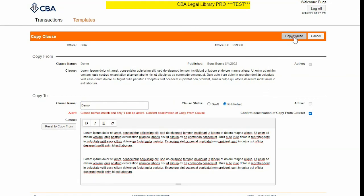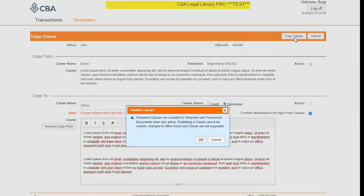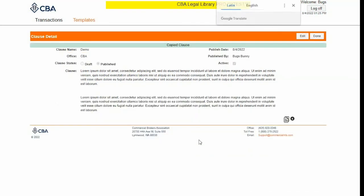We're going to confirm the deactivation of this clause and click Copy. This is just a warning letting us know that any changes cannot be undone. Click OK, and then I can now insert my new clause into my documents.